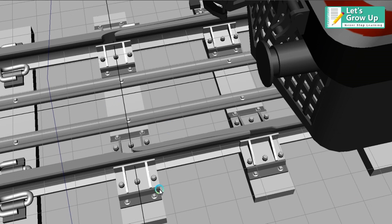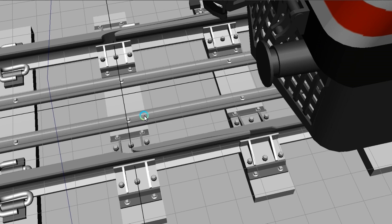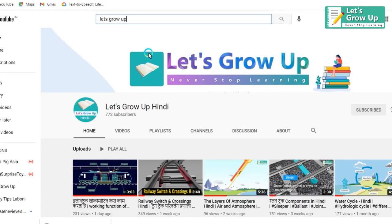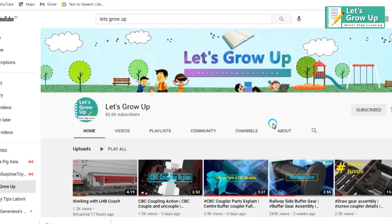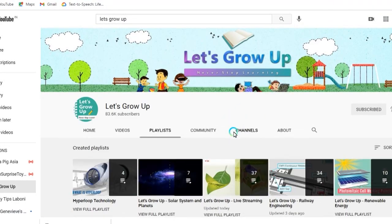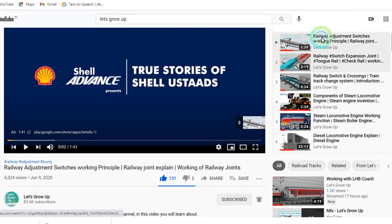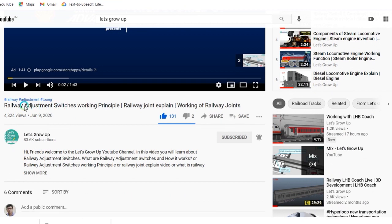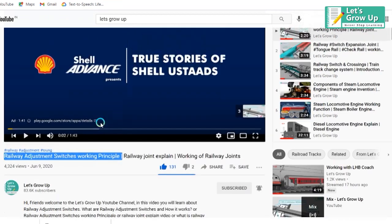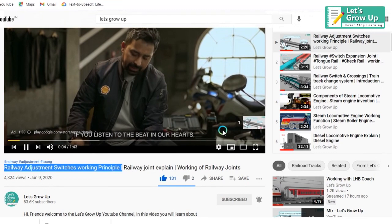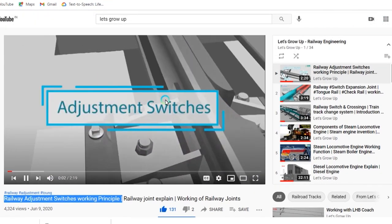Right now you can see the joining area. There are different types of joints in railway and different topics related to railway track components. There's another video in my channel. Check out Let's Grow Up playlist for railway engineering. The first video is the railway adjustment switch - you can see the railway adjustment switch principle and working principle.